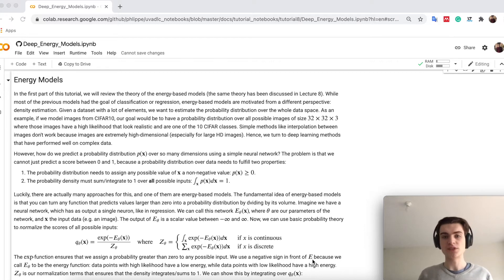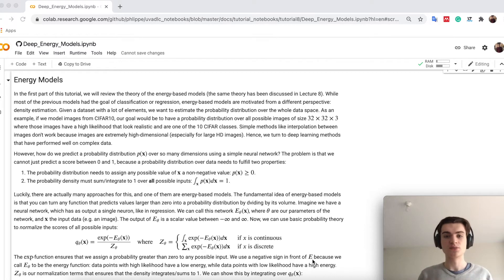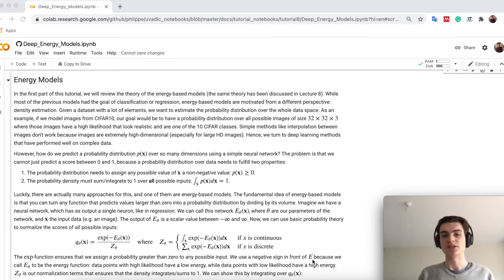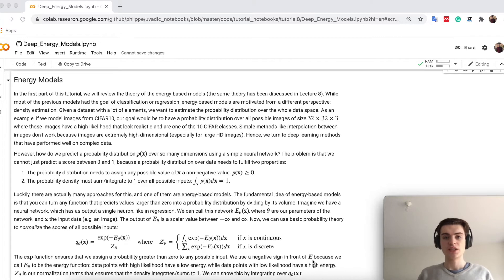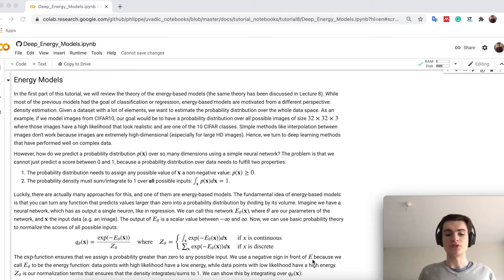Generative modeling has many applications and advantages. For example, when you actually learn all the details of the images and learn how to generate new data, you can use that to improve classification models. You can also, for example, detect outliers — if someone puts an image from a completely different class into your model, you could detect that with a generative model. The question is, however, how do you build or learn a generative model in general?